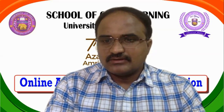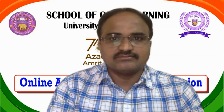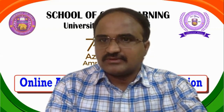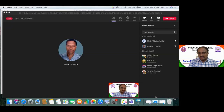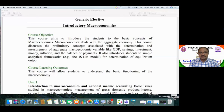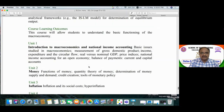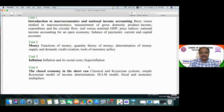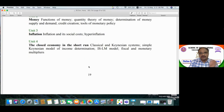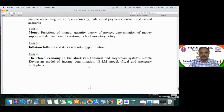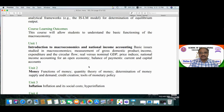Today we are going to discuss the first chapter of this syllabus, which is the introduction to macroeconomics. There are four units in this syllabus: the first is introduction to macroeconomics and national income accounting, the second is money, the third is inflation, and the fourth is the closed economy in the short run. Today we are discussing the first unit.